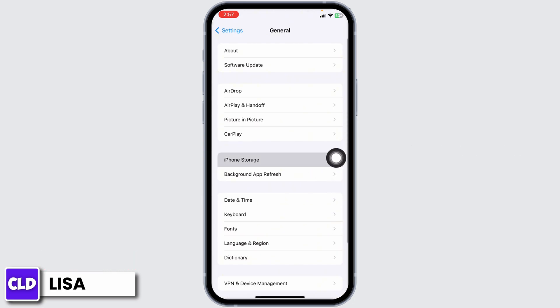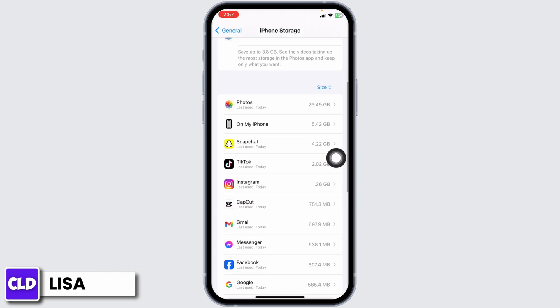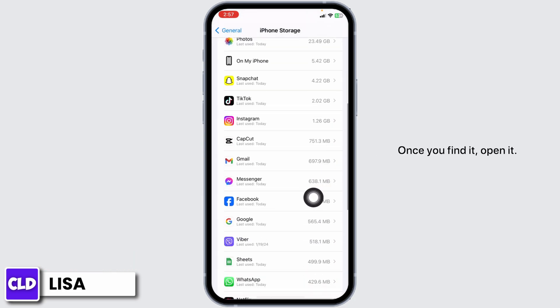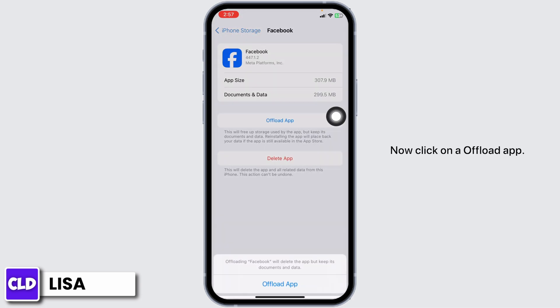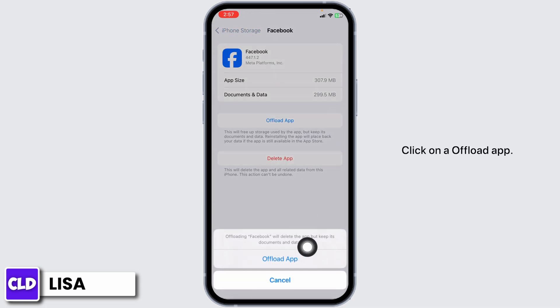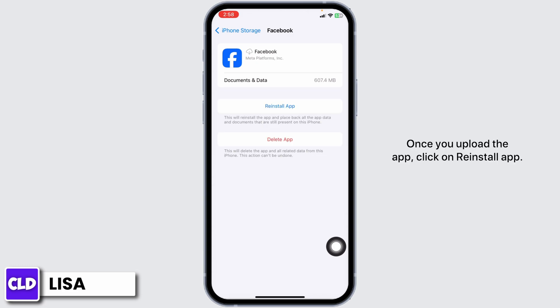Open the option iPhone Storage. From here, find the app Facebook. Once you find it, open it. Now click on Offload App. Offload App clears cache for the app.